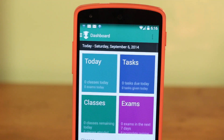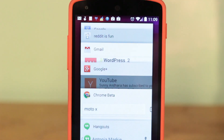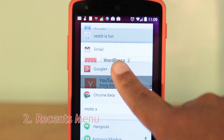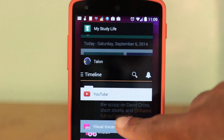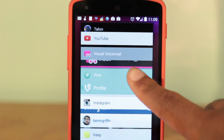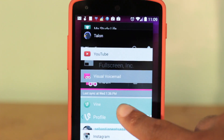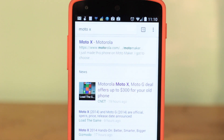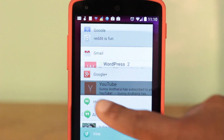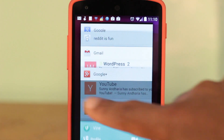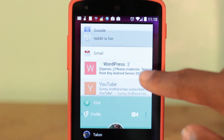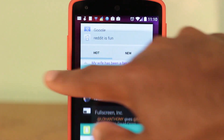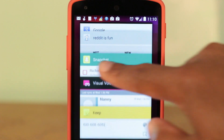Another fairly new item found in Paranoid Android is the new Recents menu, based off Android L. The PA team has miraculously managed to create their own version of the sliding actions card that was previewed in the Android L developer preview.